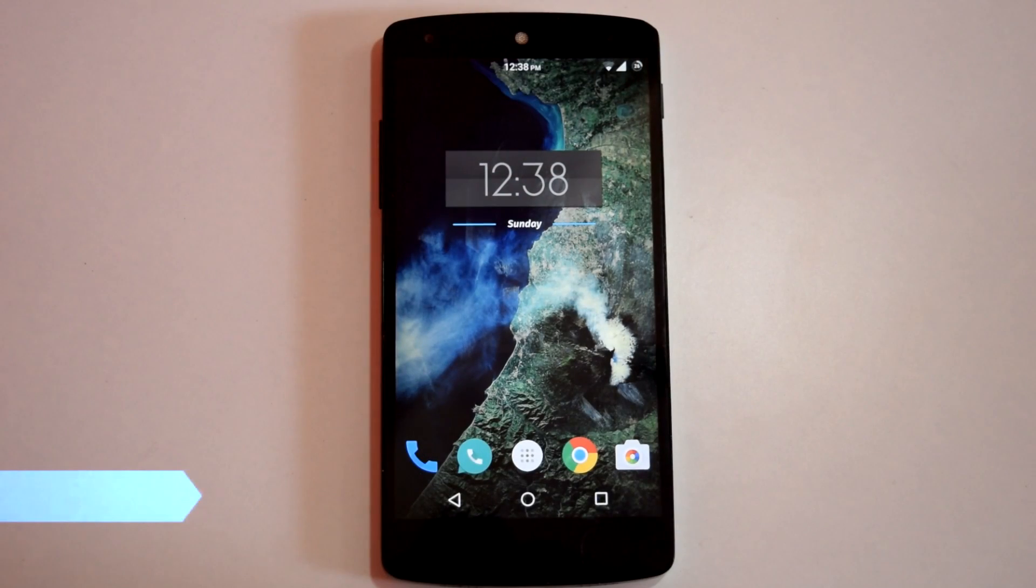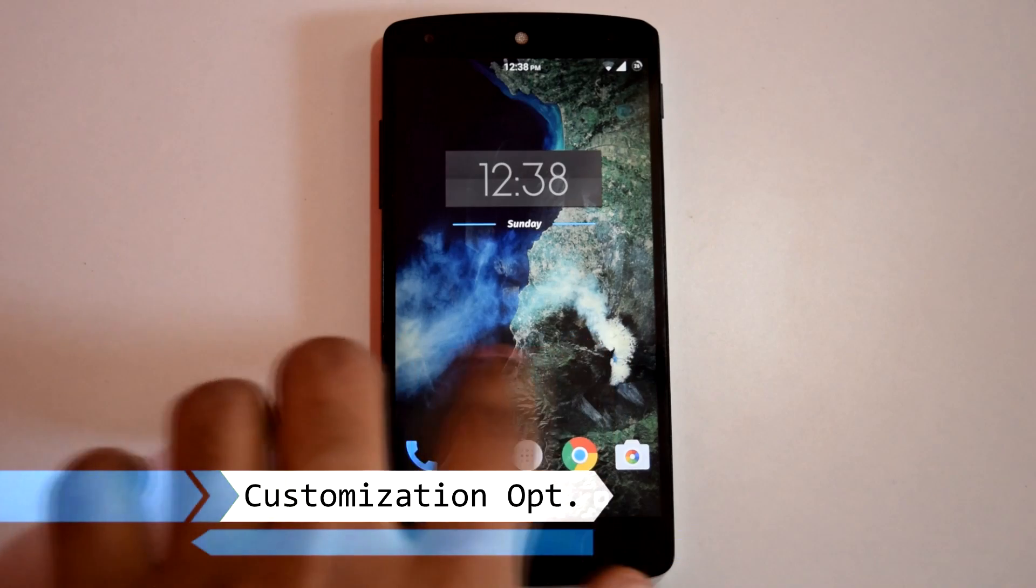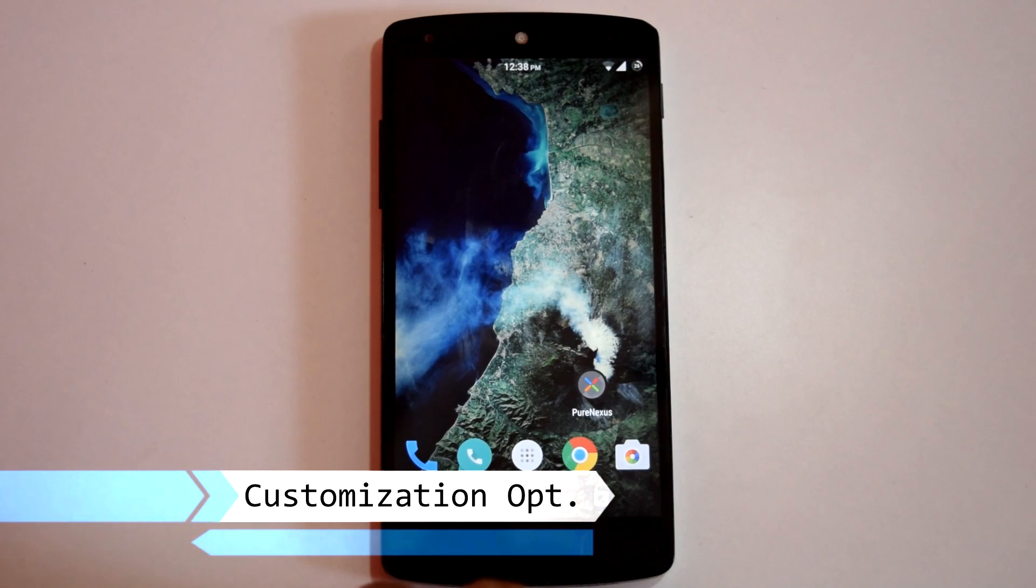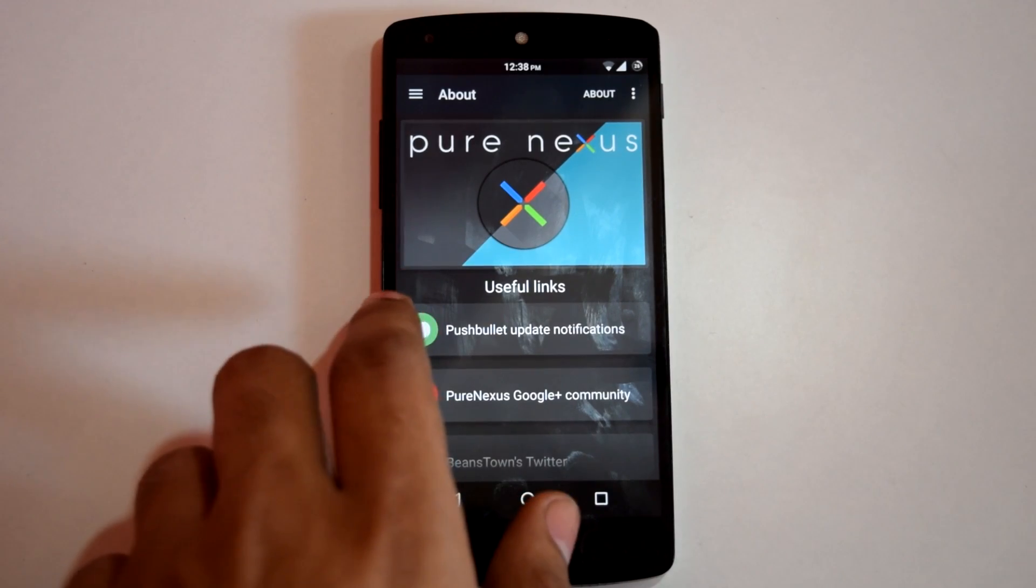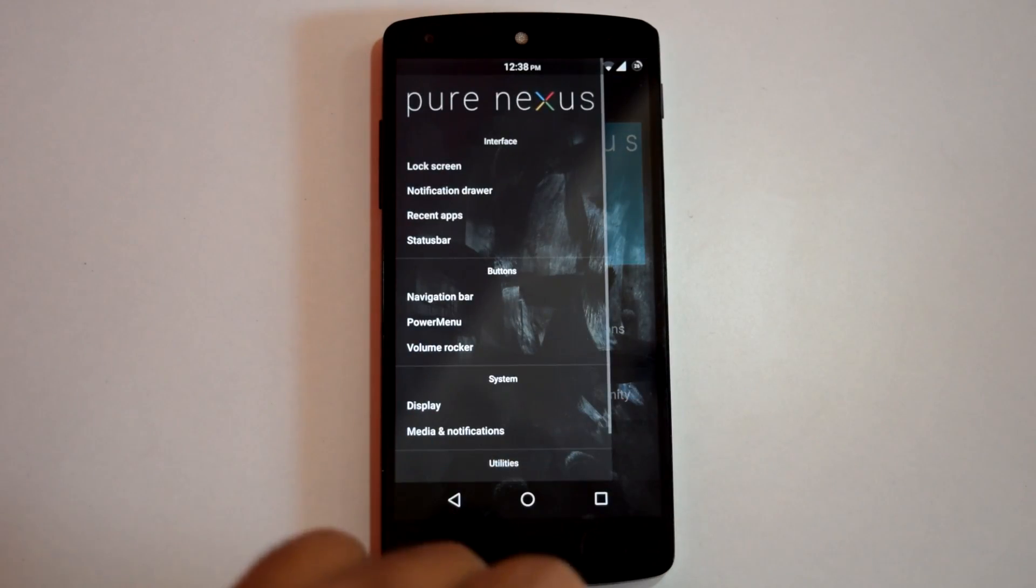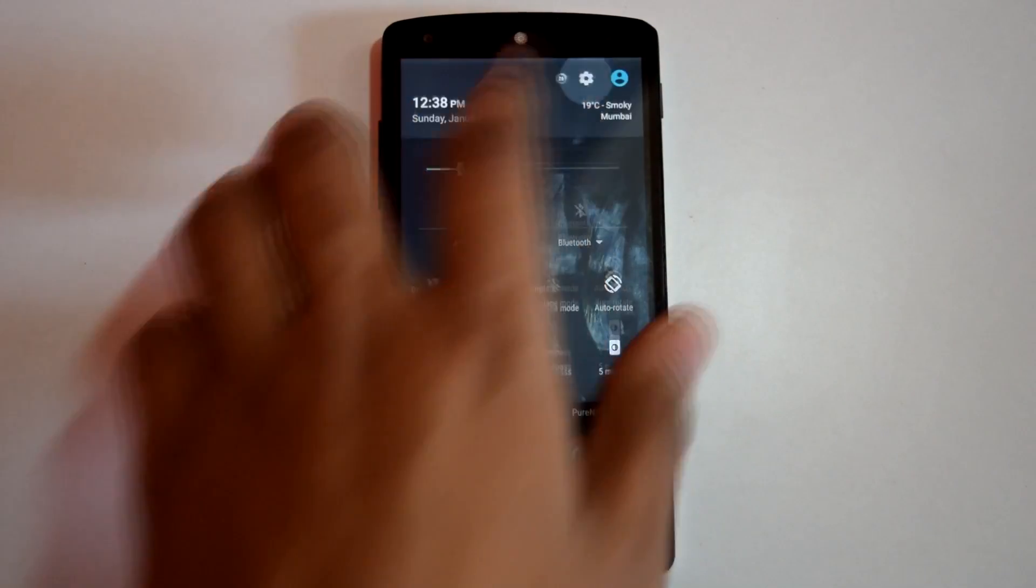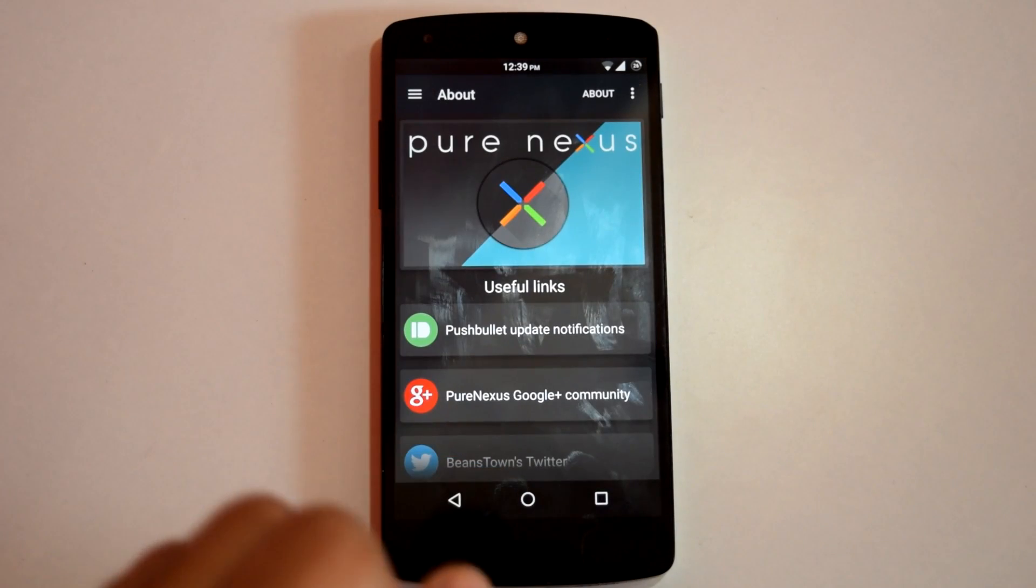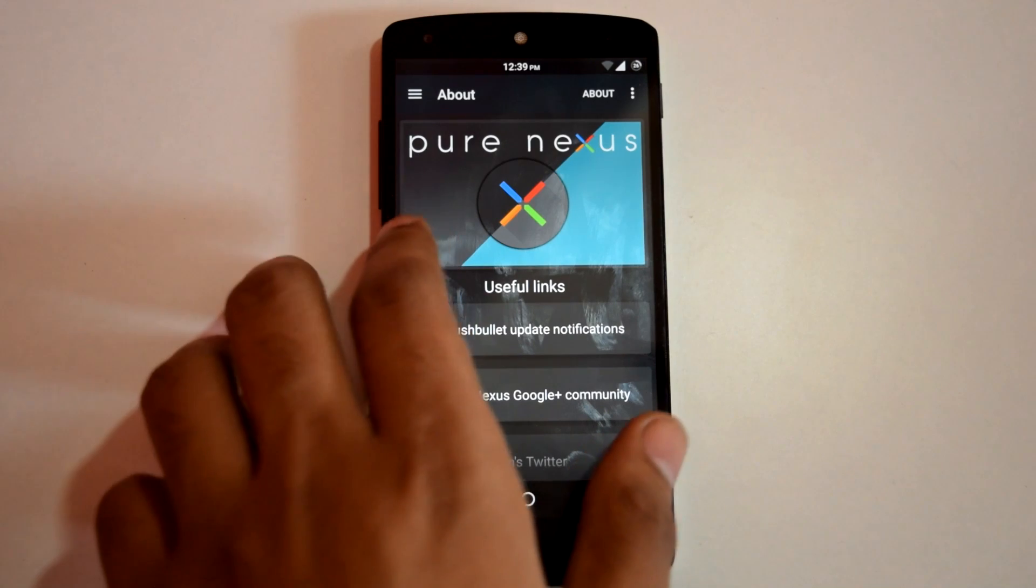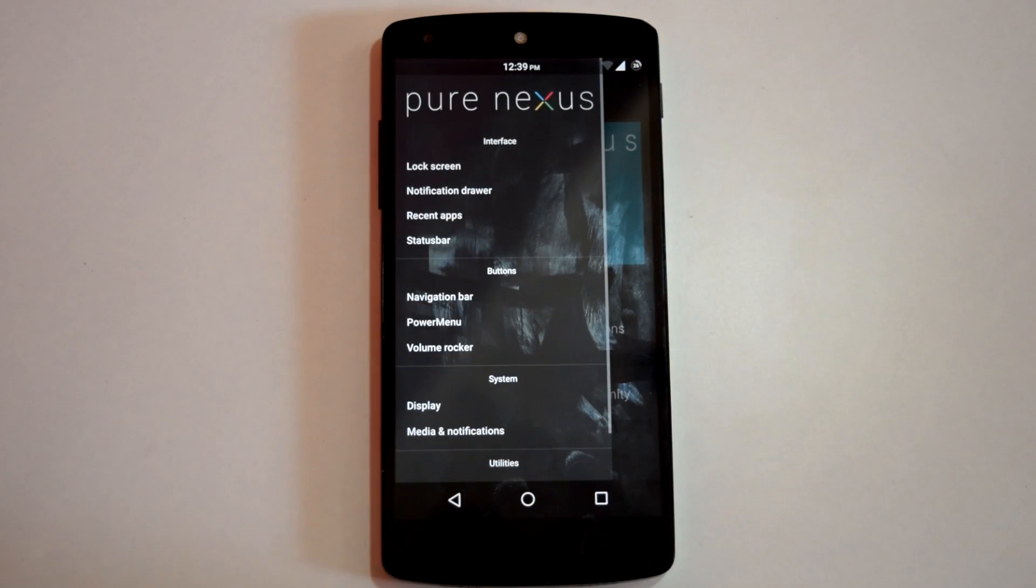Now we will check out different customization options on this ROM. So Pure Nexus ROM has created a standalone app called Pure Nexus for accessing customization options. You can also access this app from settings menu. Now this ROM has provided great customization options. And all the options are divided into different categories in this app.